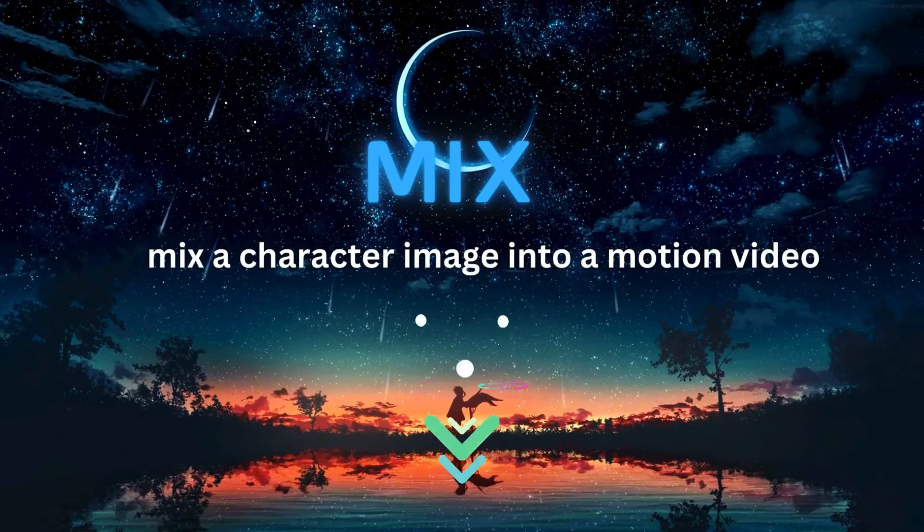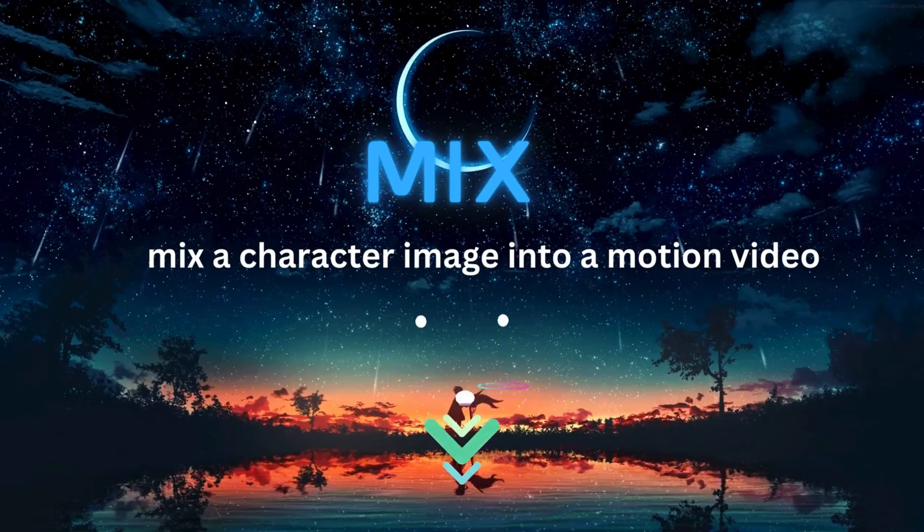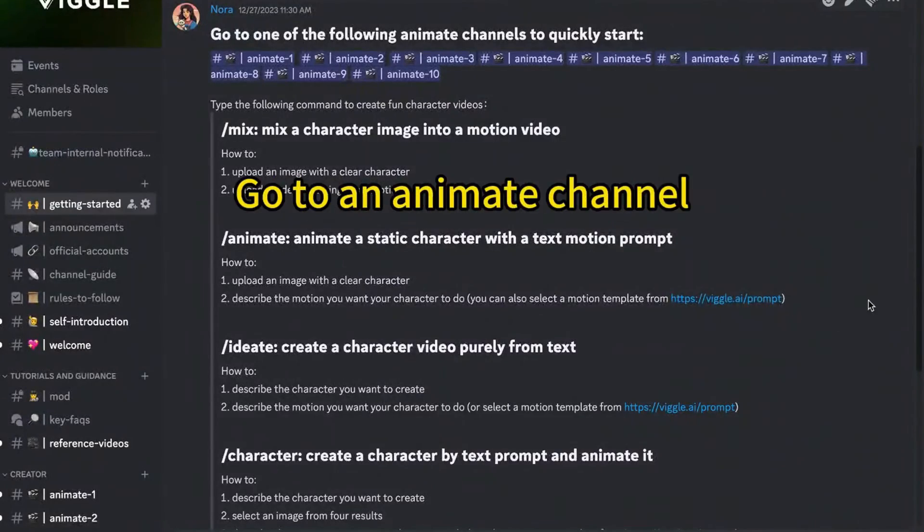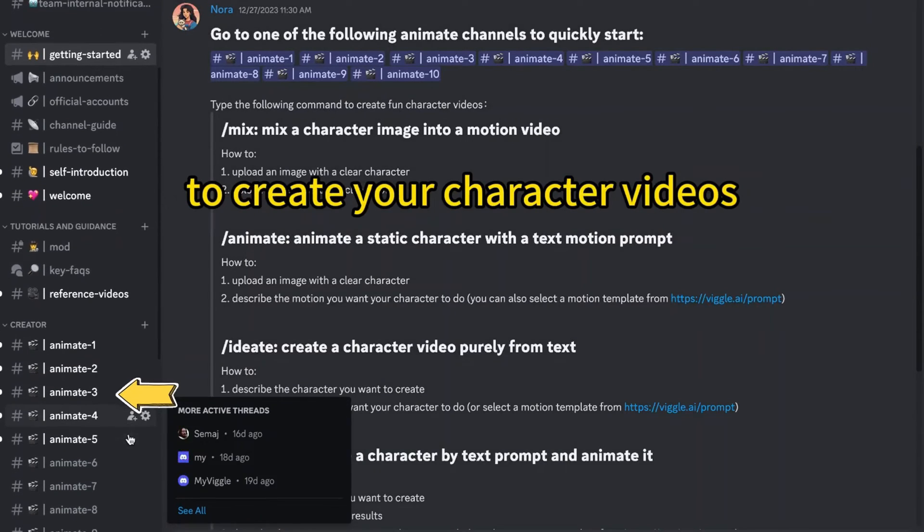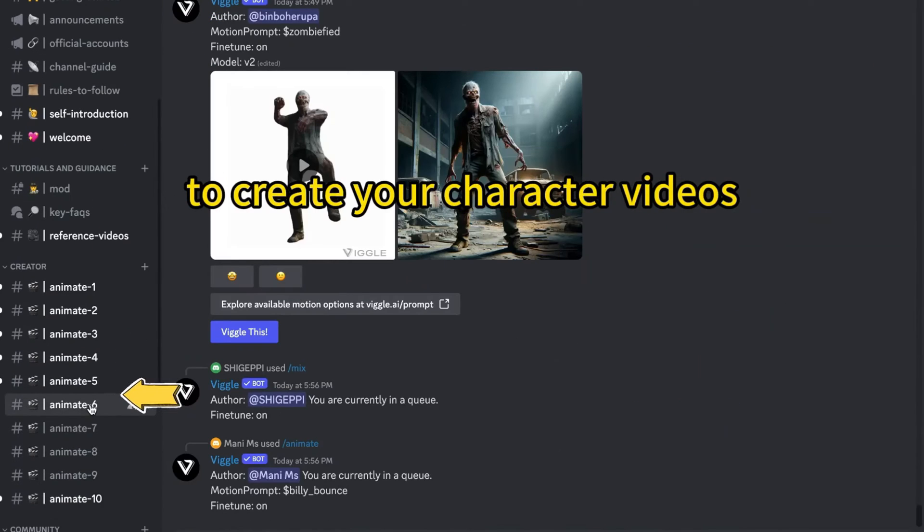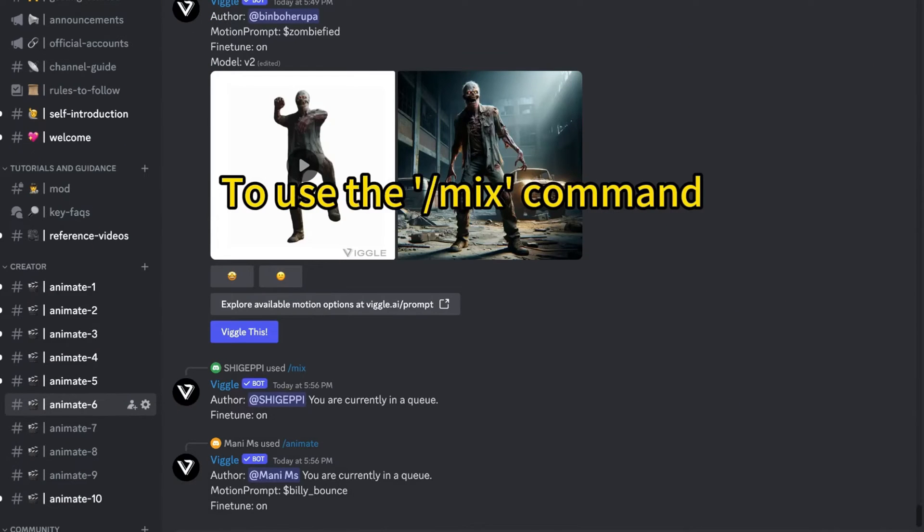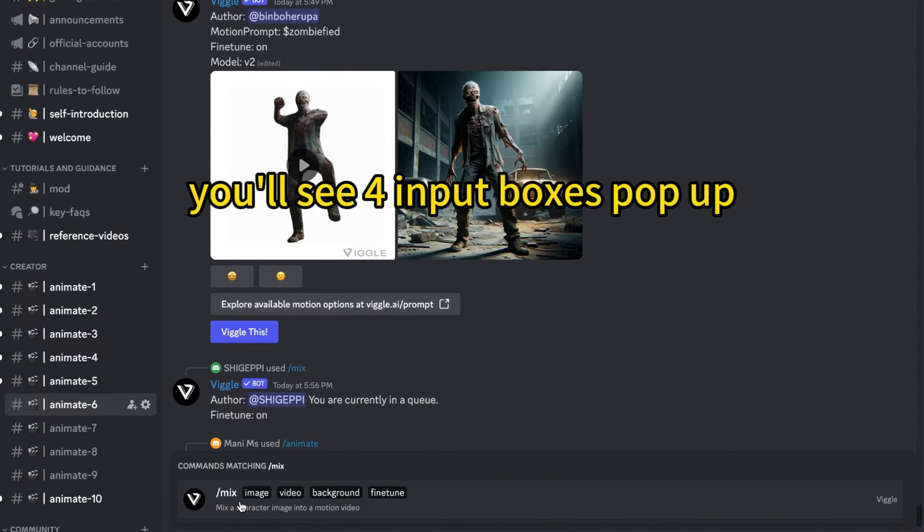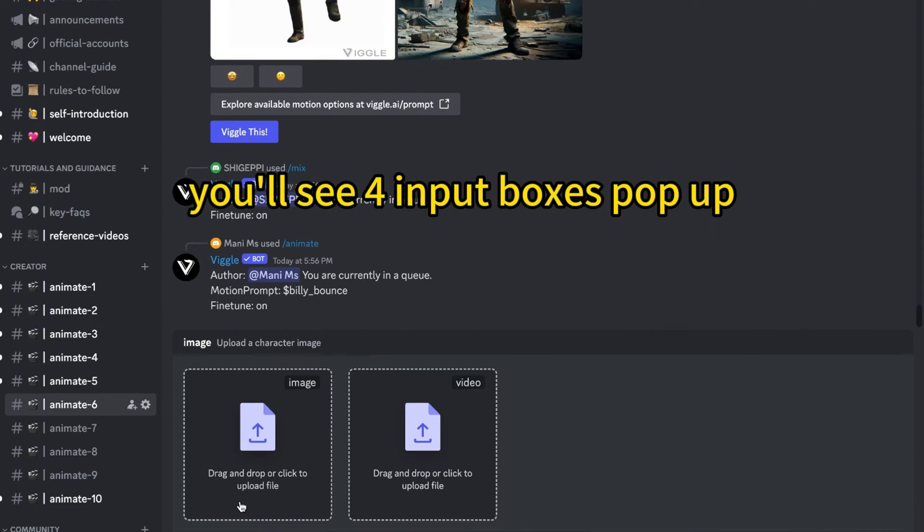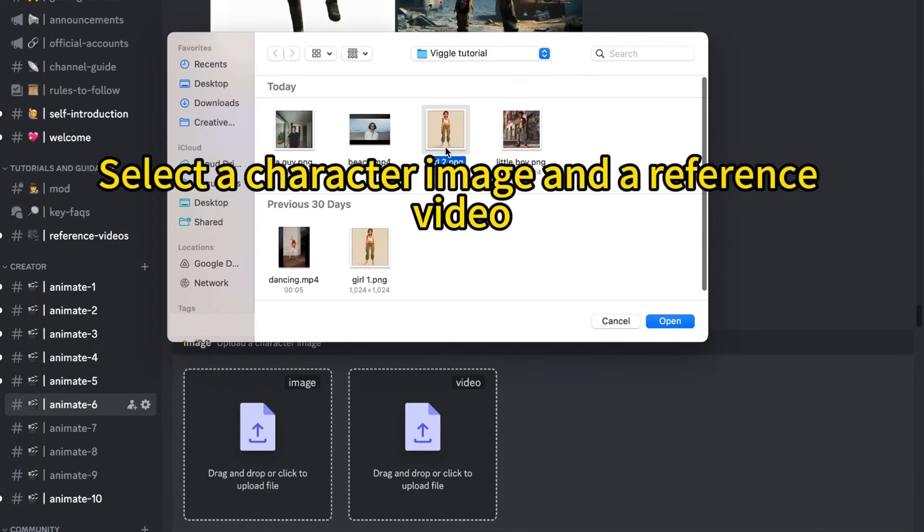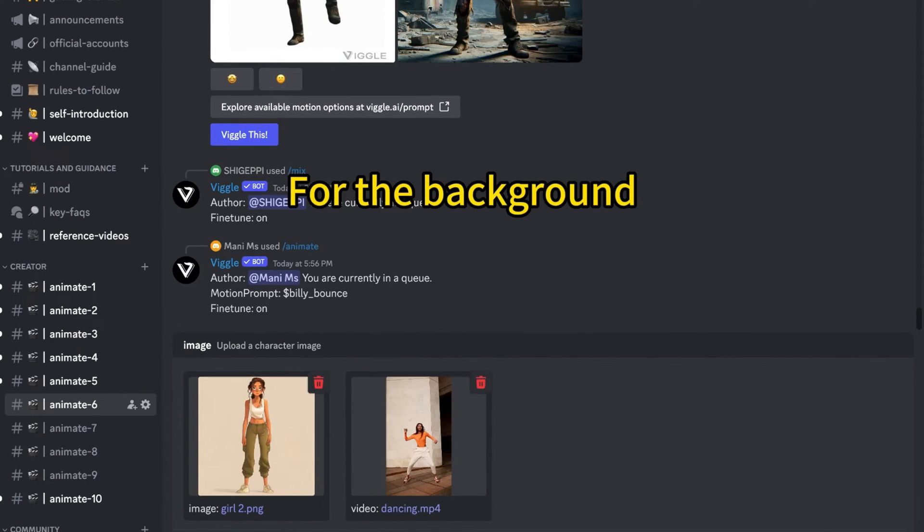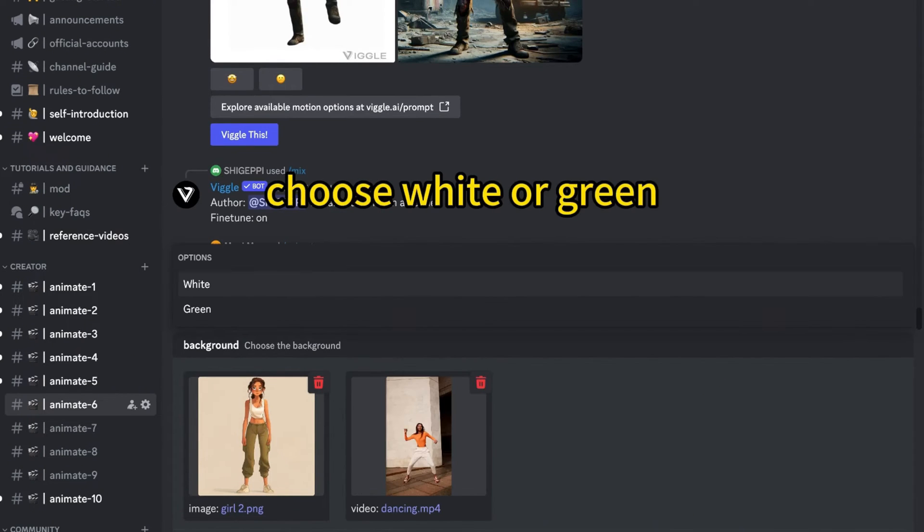Mix. After selecting a channel I'd like to work with, you'll notice a text prompt box at the bottom. Type slash mix and select the mix command. You'll then see four input boxes pop up. Choose a character image and a reference video.